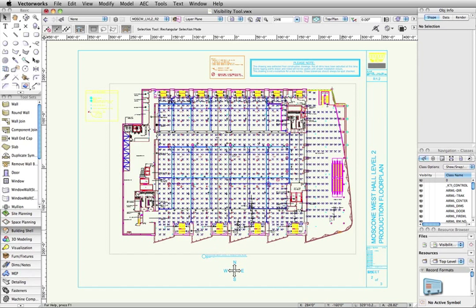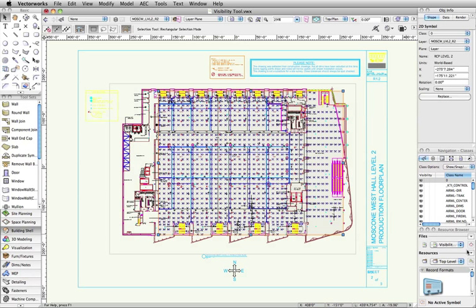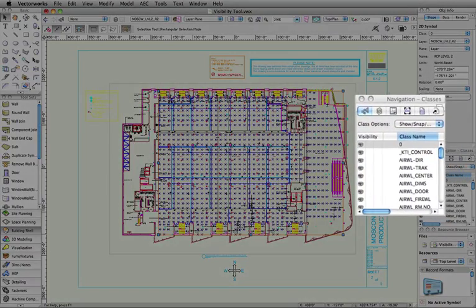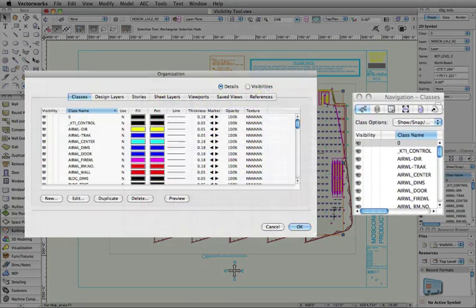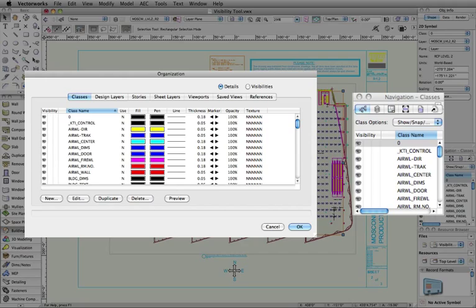You could select each individual object, check the class the object is in, and then turn off the visibility of the class through either the navigation palette or the organization window. This process can take some time.